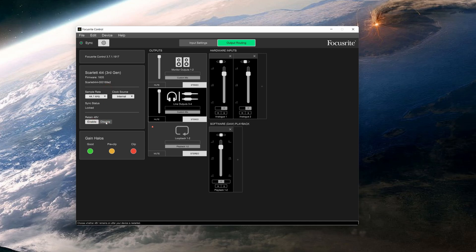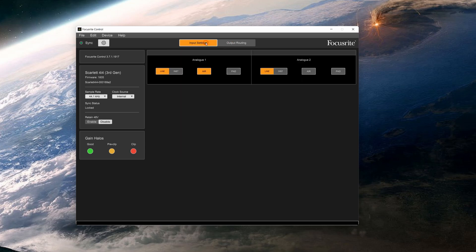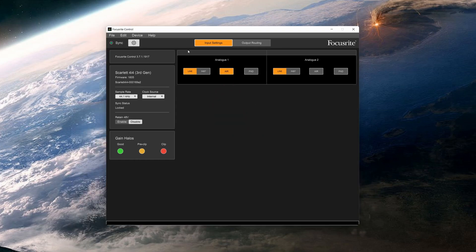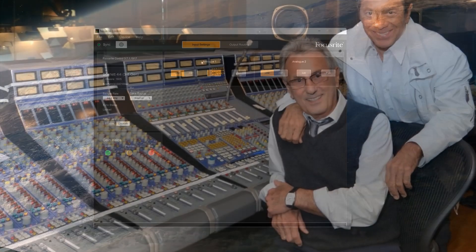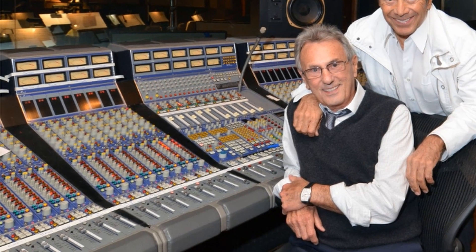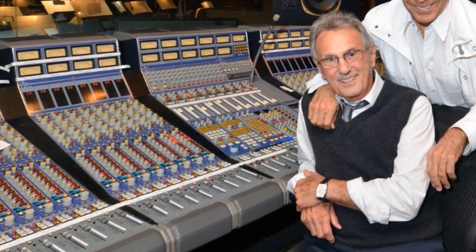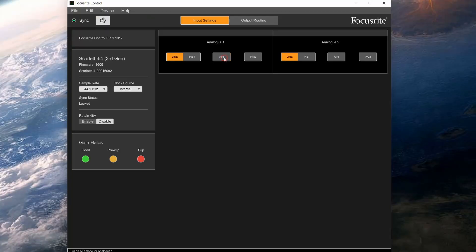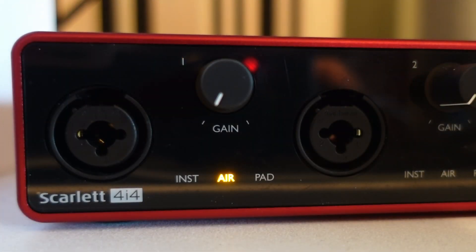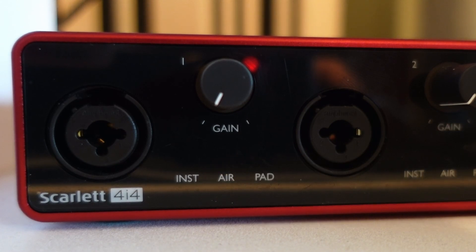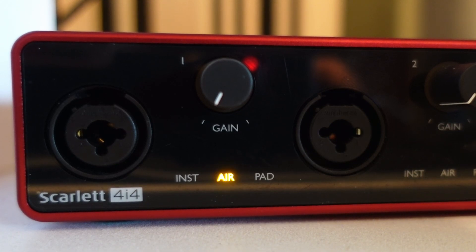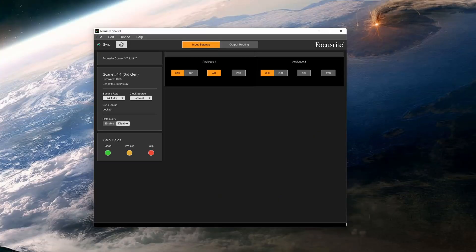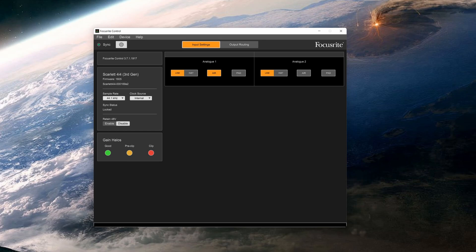As I said earlier, the physical Air button has been removed, but you can enable the effect here. The Air function emulates the classic ISA110 microphone preamp found on the Focusrite Studio console. It's a fully analog circuit, so there's no added latency when using it. As the name suggests, when turned on, it will add some more air and shimmer to your recordings.